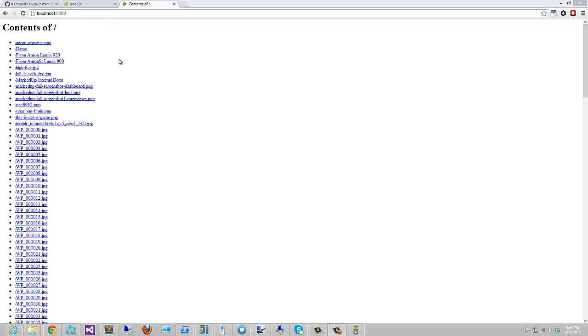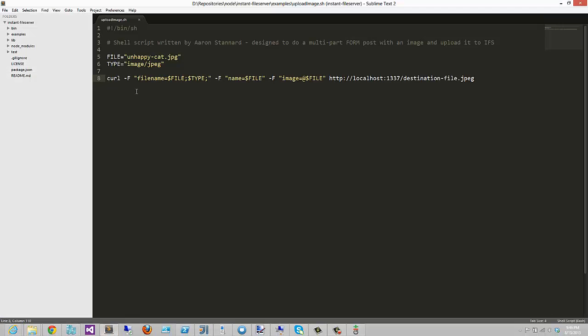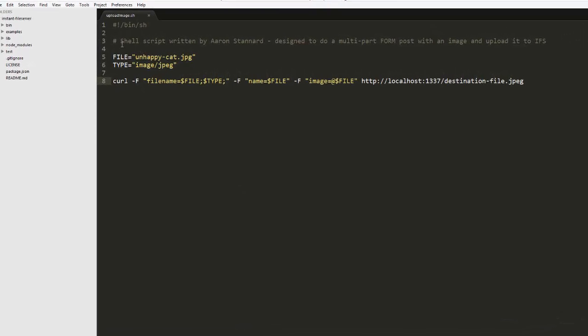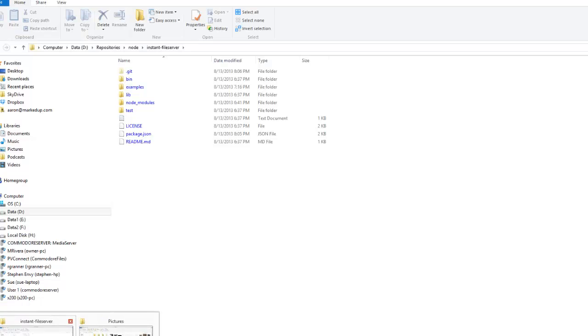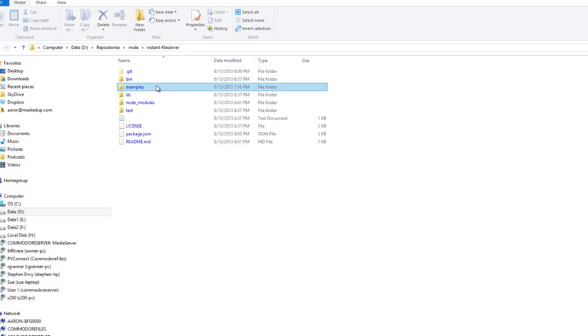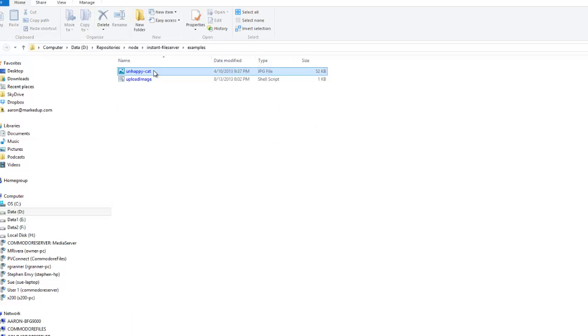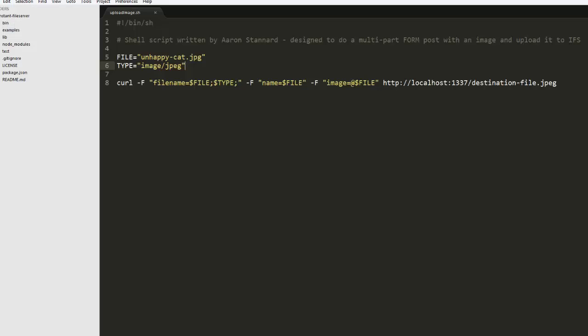Let me show you a little demo that I created. We have a little shell script here, and this is included in the examples directory of IFS. This will upload the following image into whatever root directory is being served up. I'm going to modify this real quick. I'm going to change that to port 9000, and this will go into a folder called demo. This folder already exists.